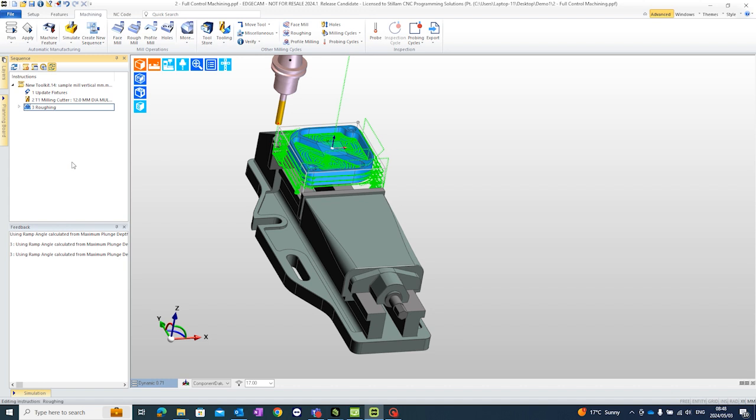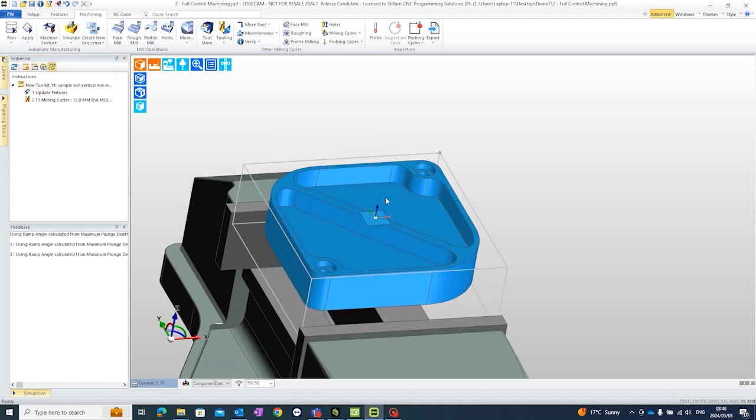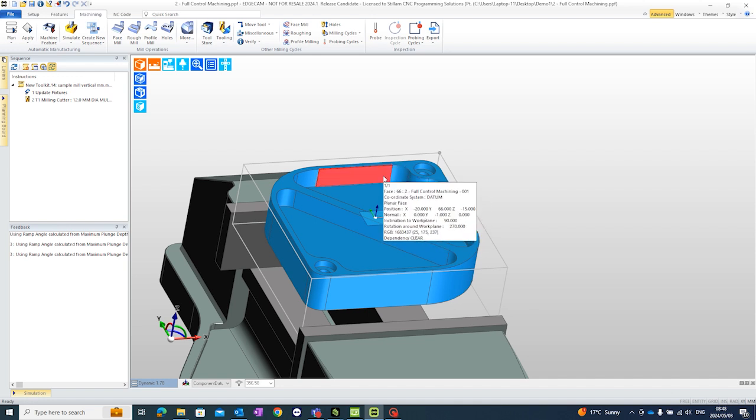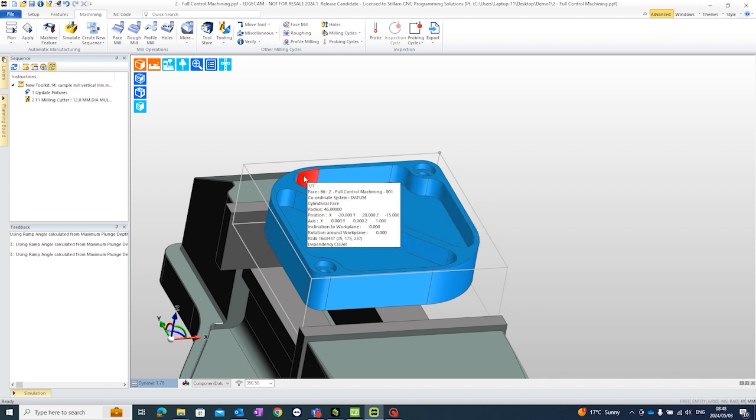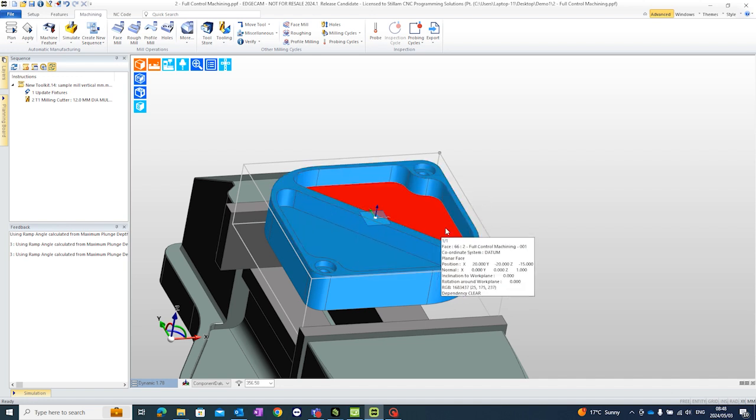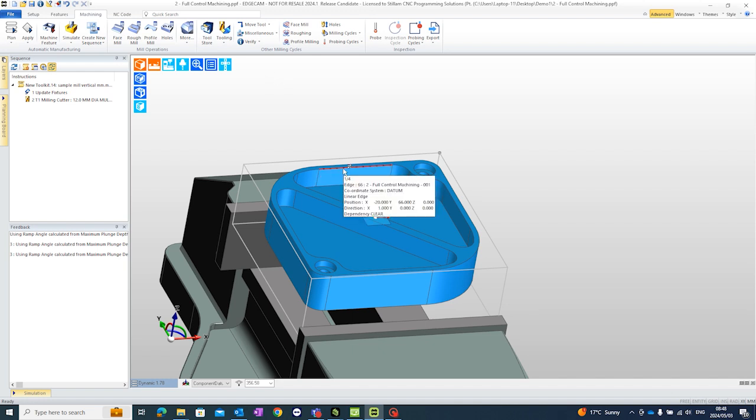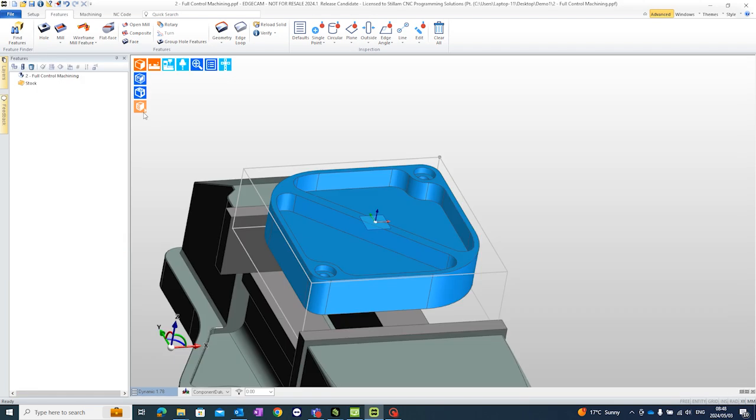Let's delete this roughing cycle. Because what I want to show you is that sometimes you would like to just machine one pocket at a time. So yes. You can select the wireframes if you want. Or you can use Edgecam's feature finder.